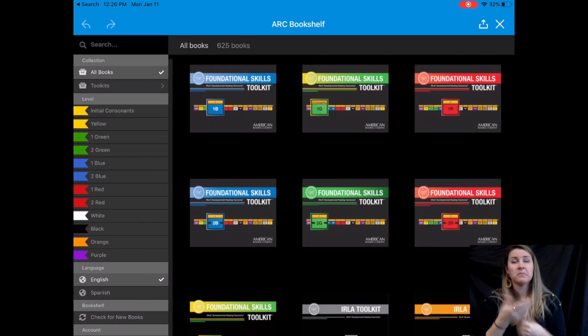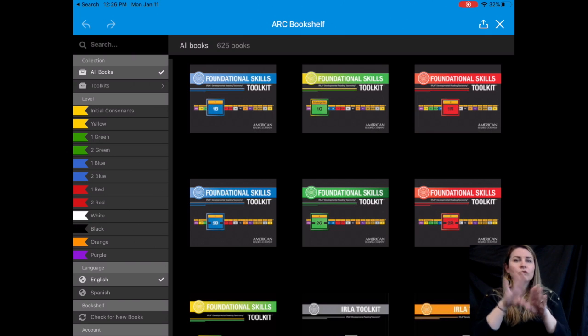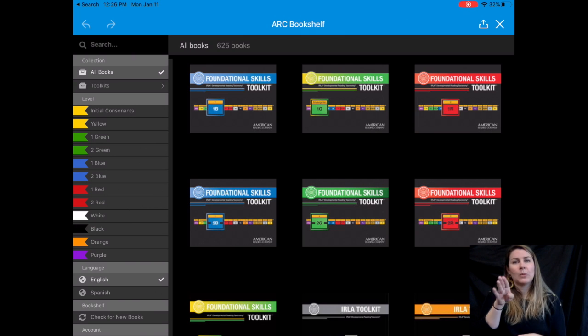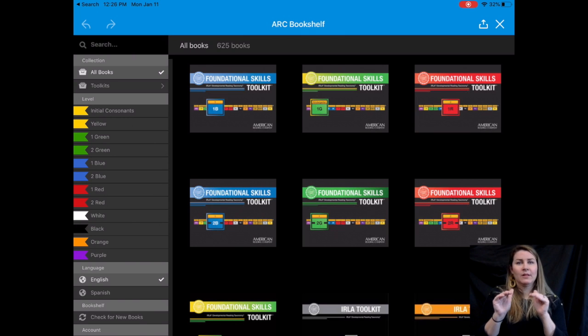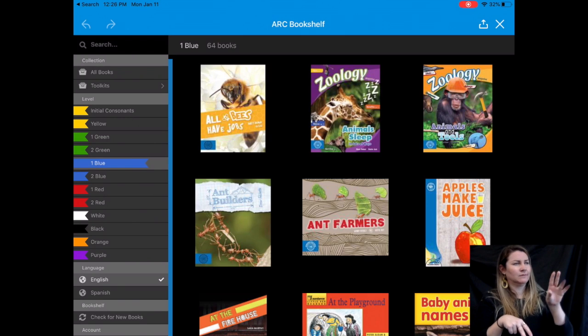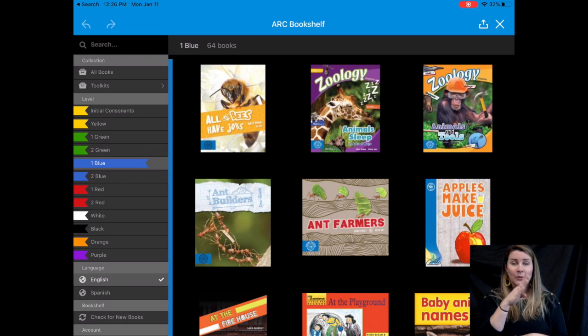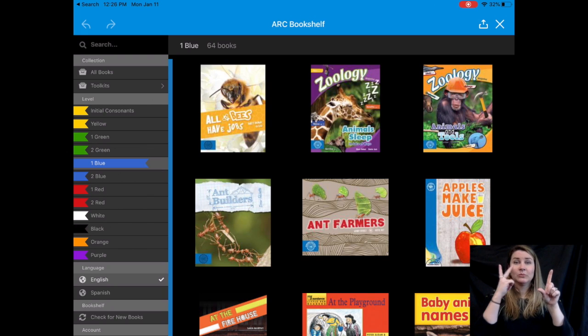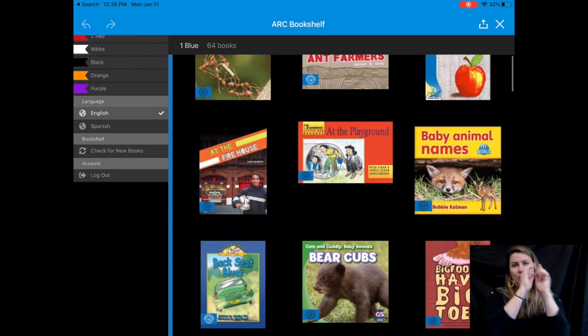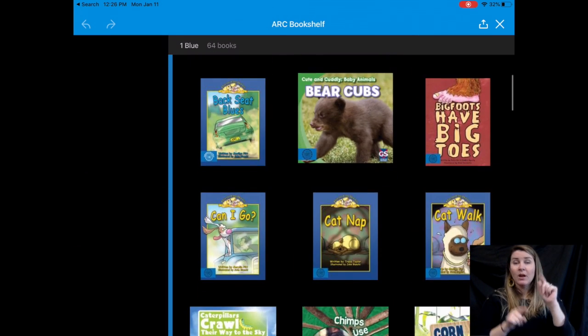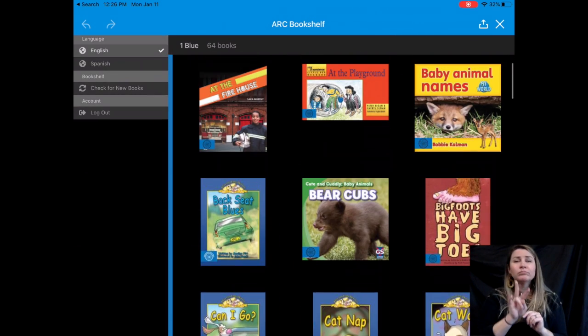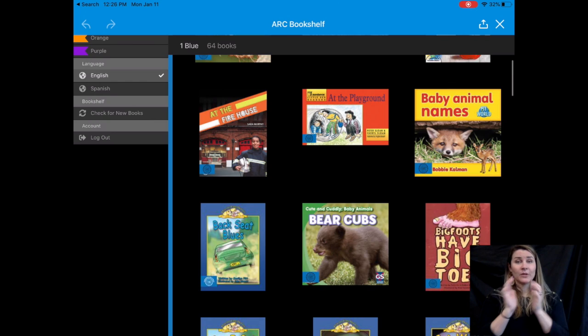So let's say for example, your child is a one blue reader. They can click on that one blue tab. And from there, they can pick any book that looks interesting to them. Maybe they want to read about bear cubs.